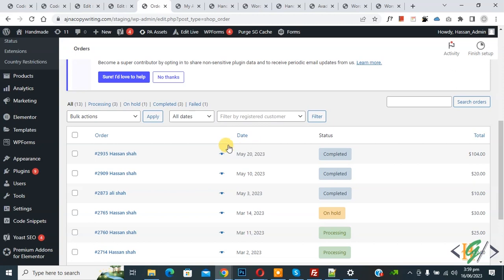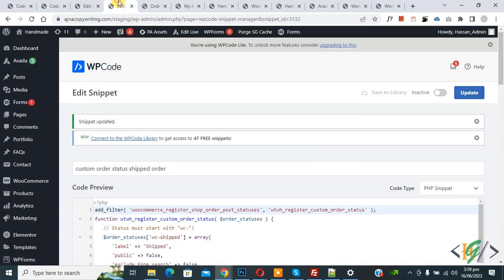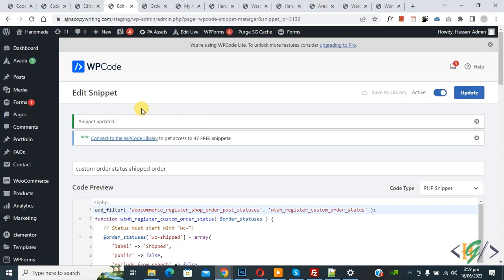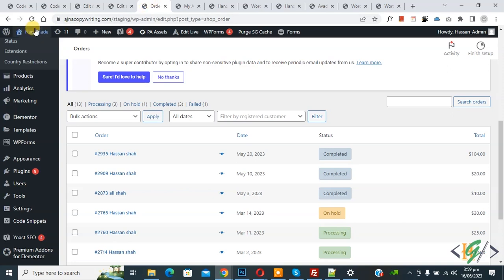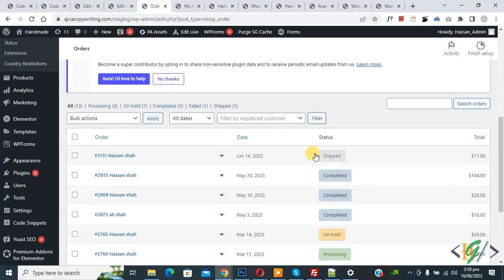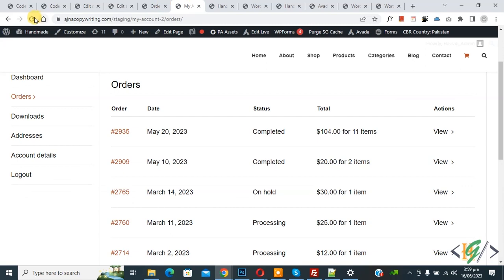Now back to edit code. Now activate custom code again and then click on update. Now snippet is activated and updated. Now go to order page and refresh the page. Now you see our custom order is showing.